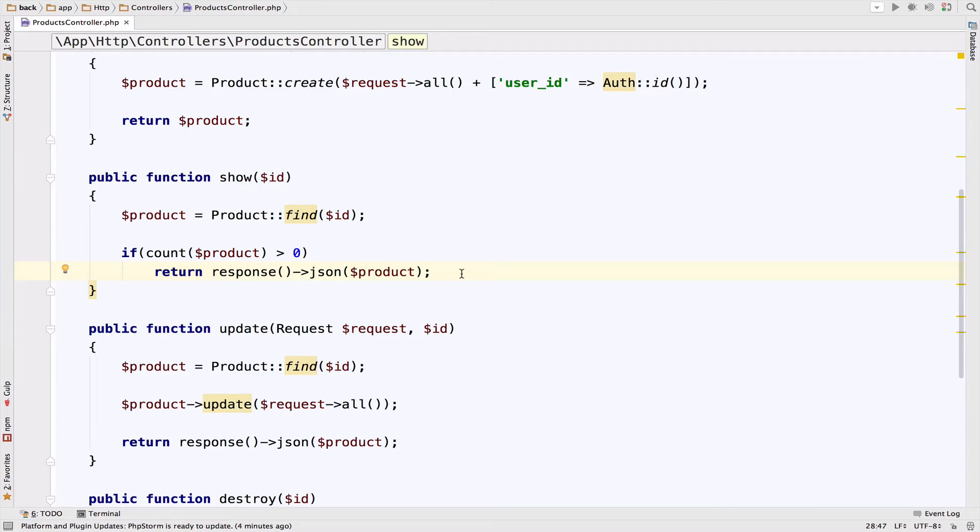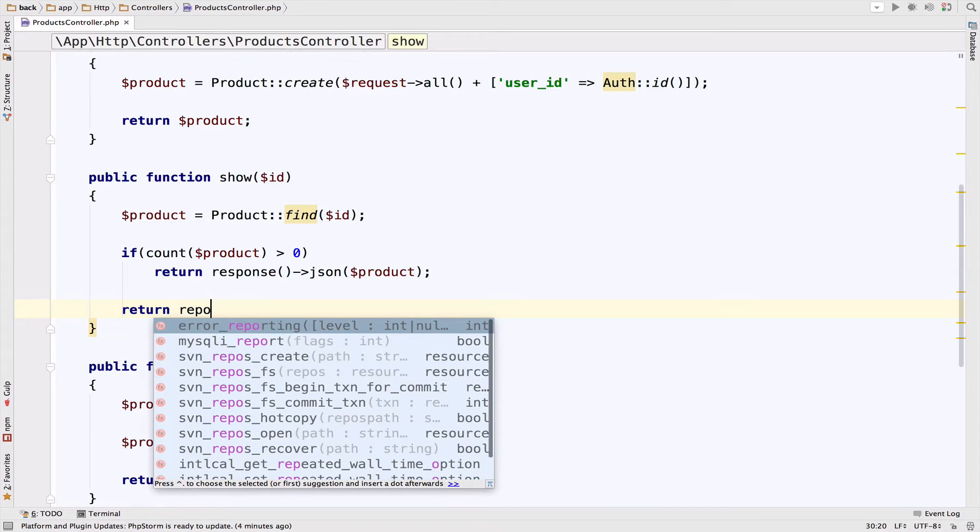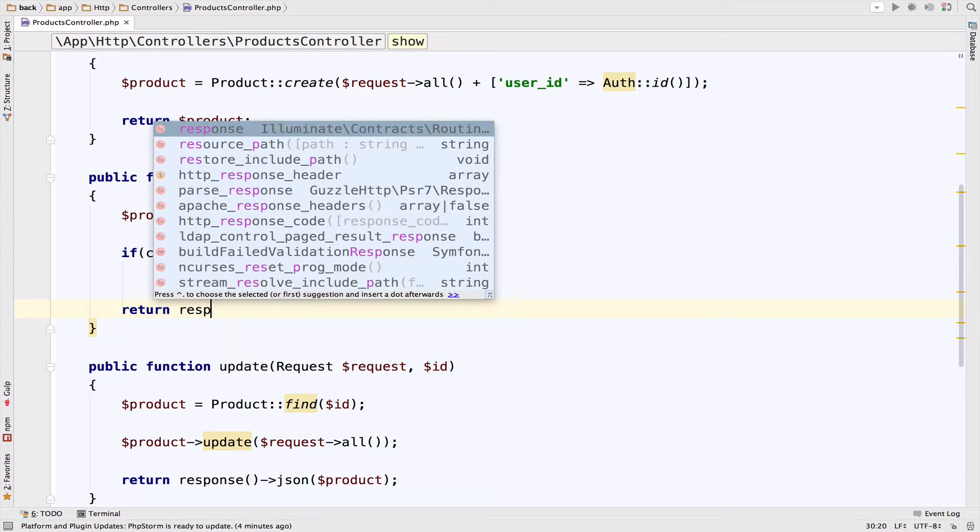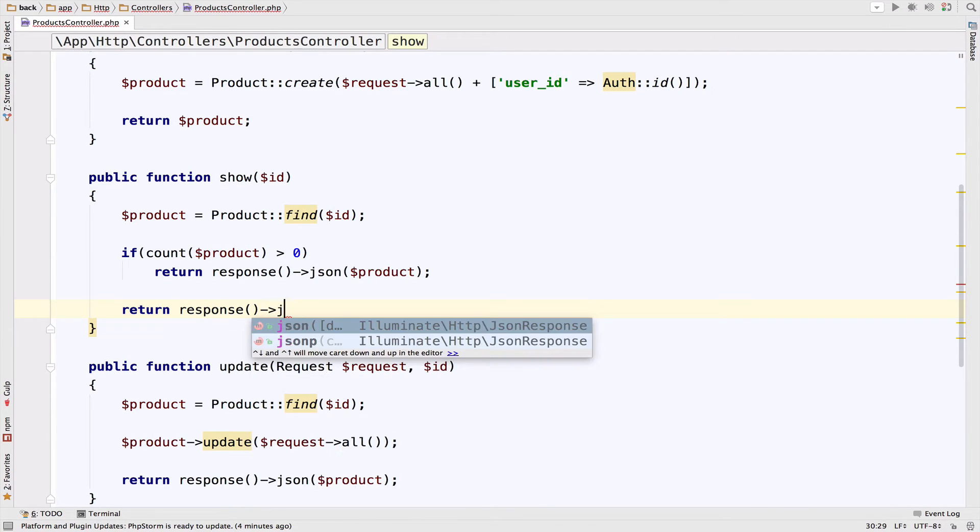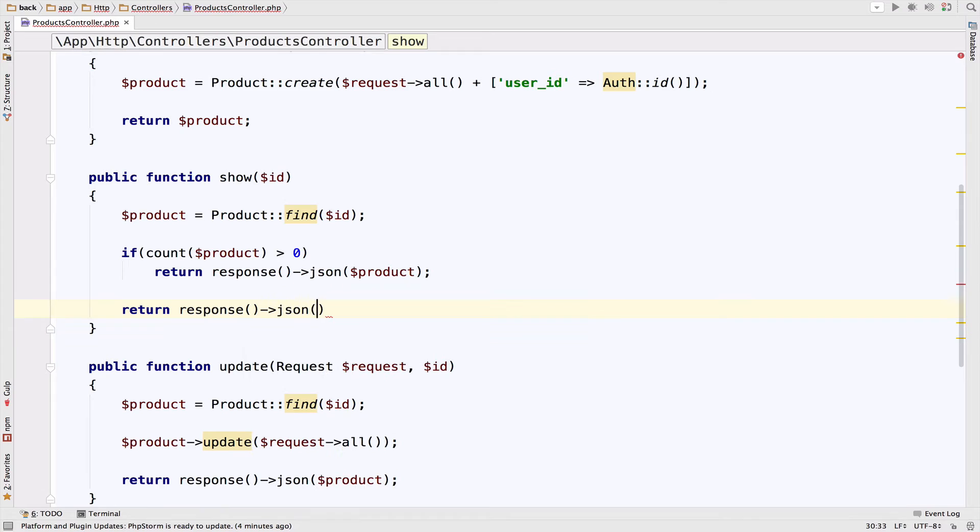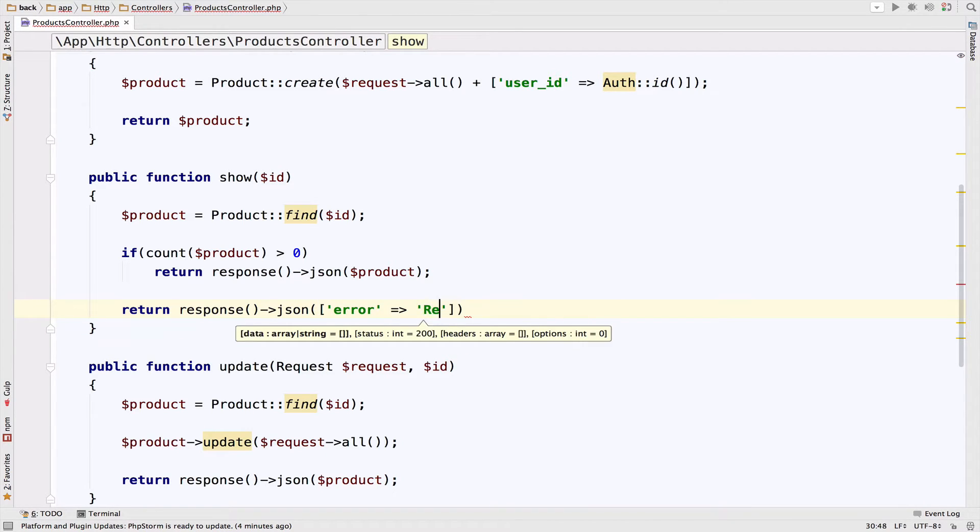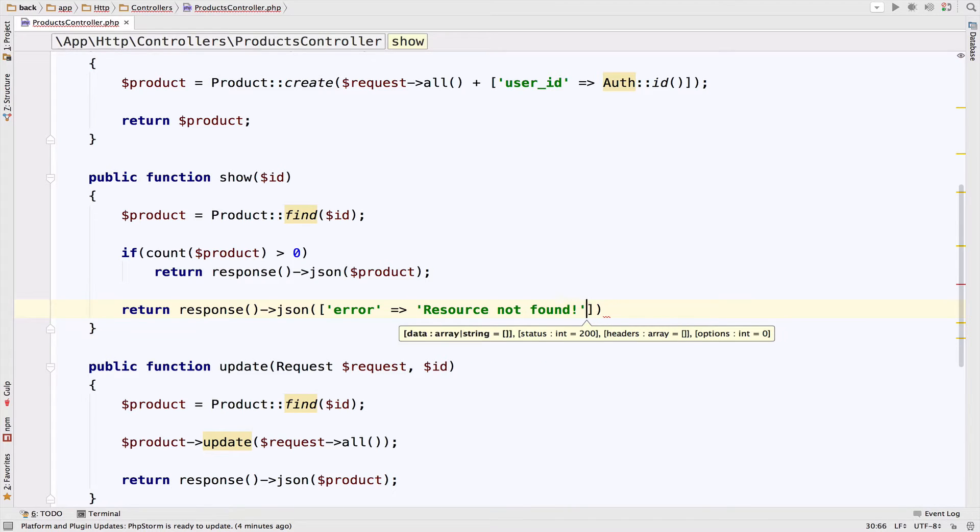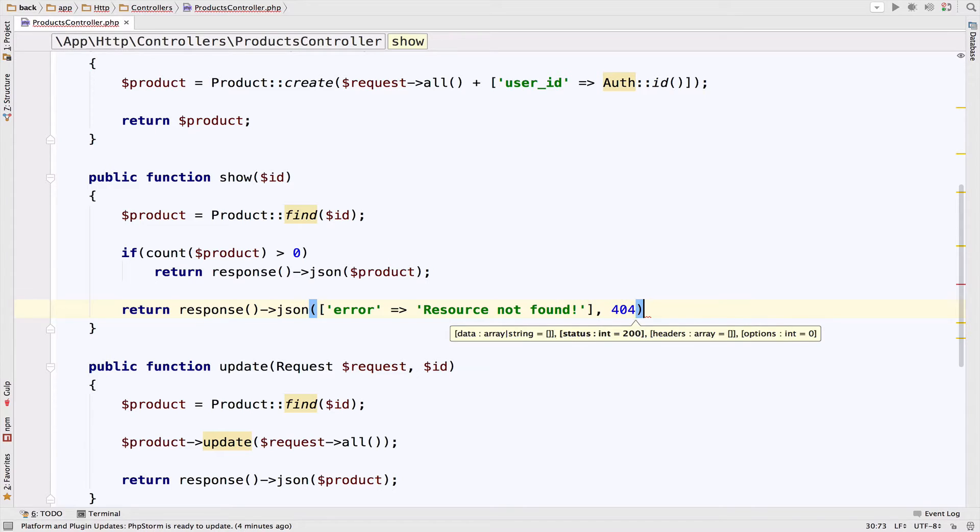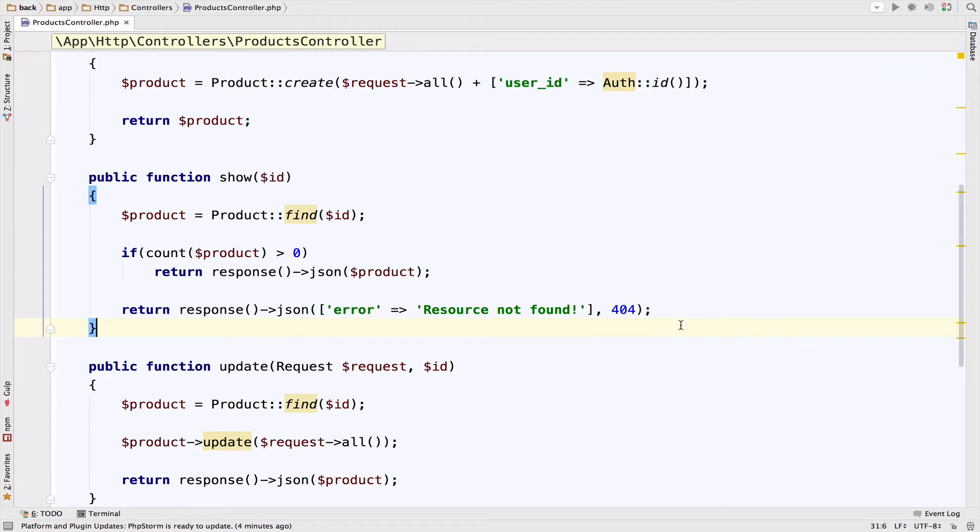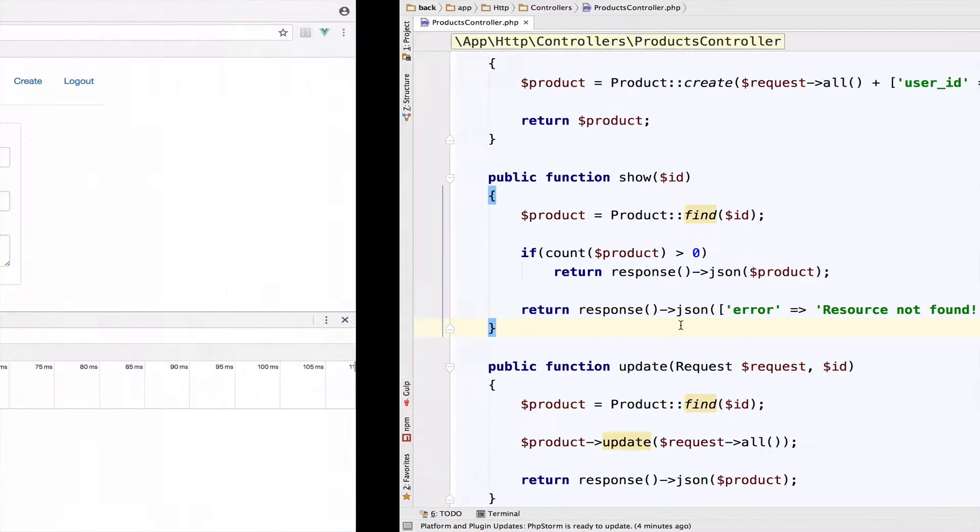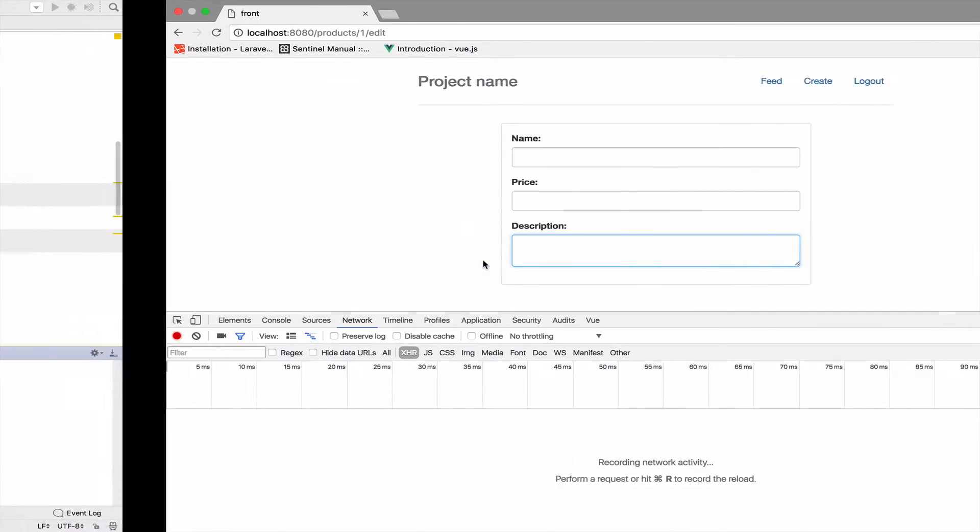Otherwise, if we do not have a product, then return a response. It will be JSON again. This time we have an error, so we want to say something like resource not found. And then we can have a 404, which is the status code. So this is enough regarding the server, regarding the Laravel application. Now in the Vue application, we want to catch these errors.